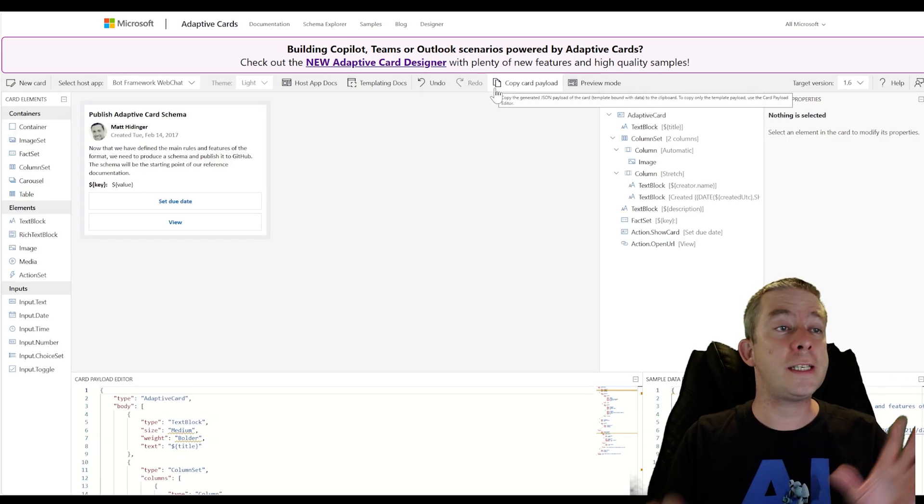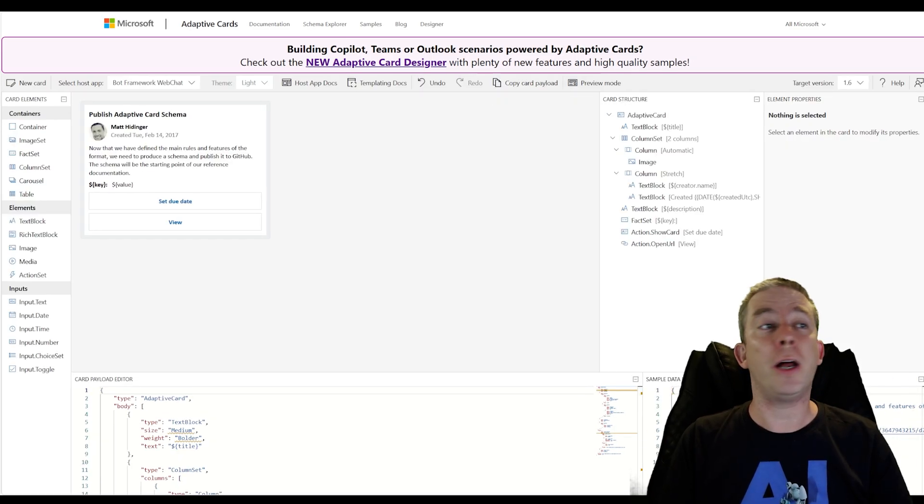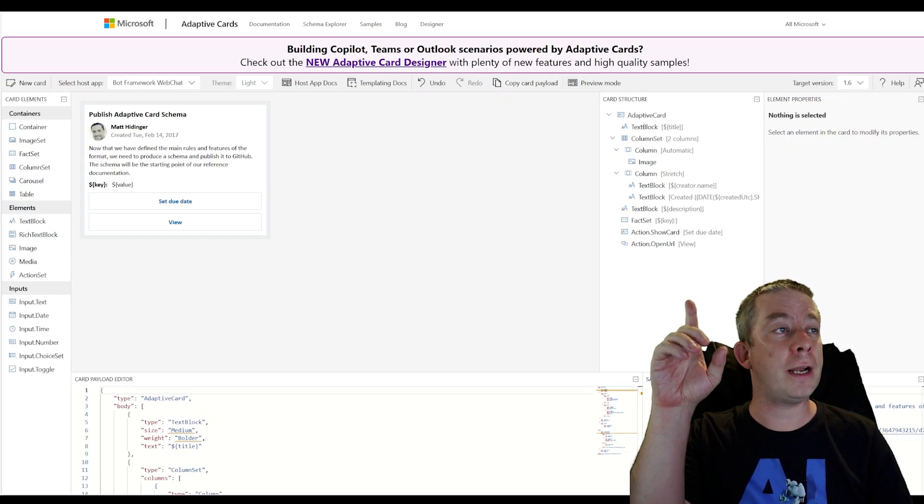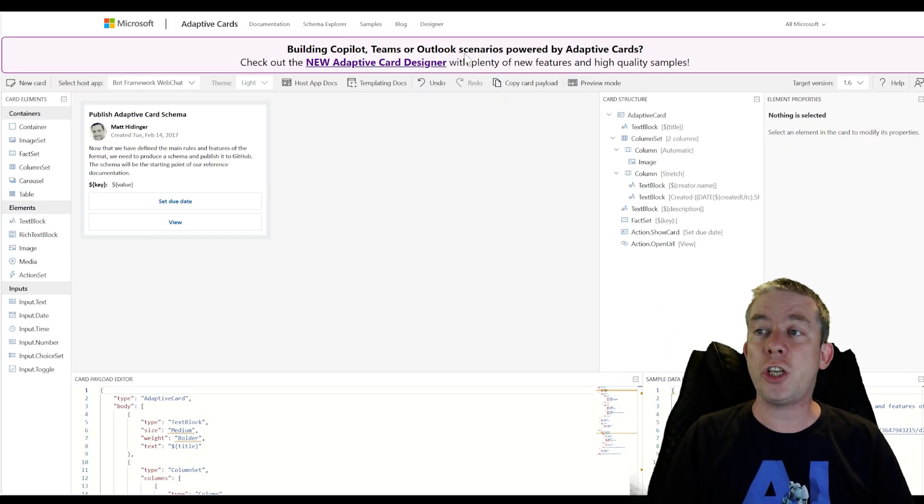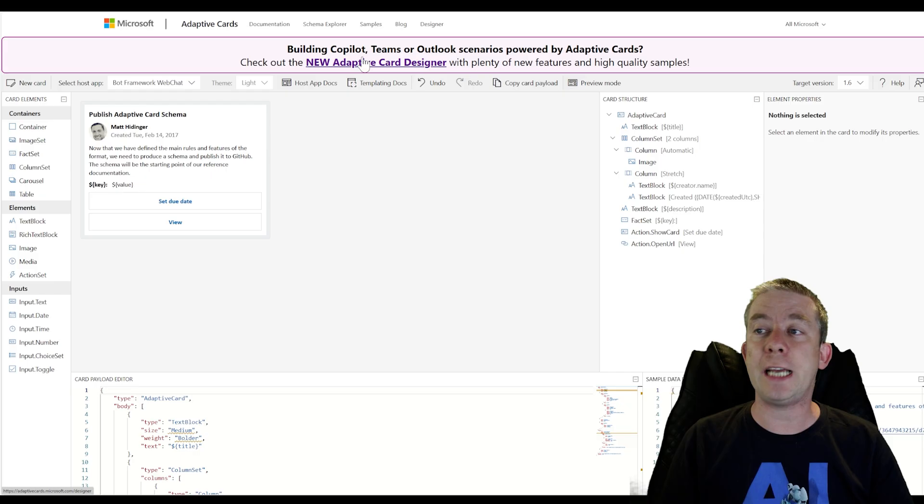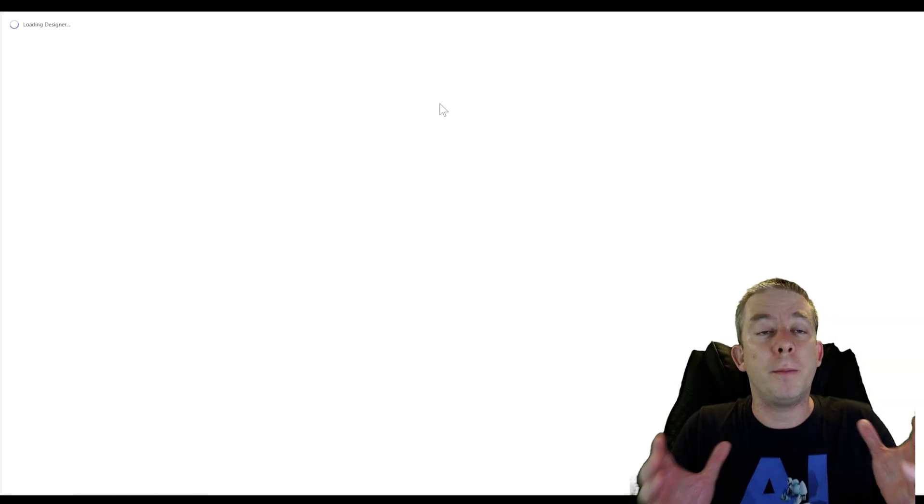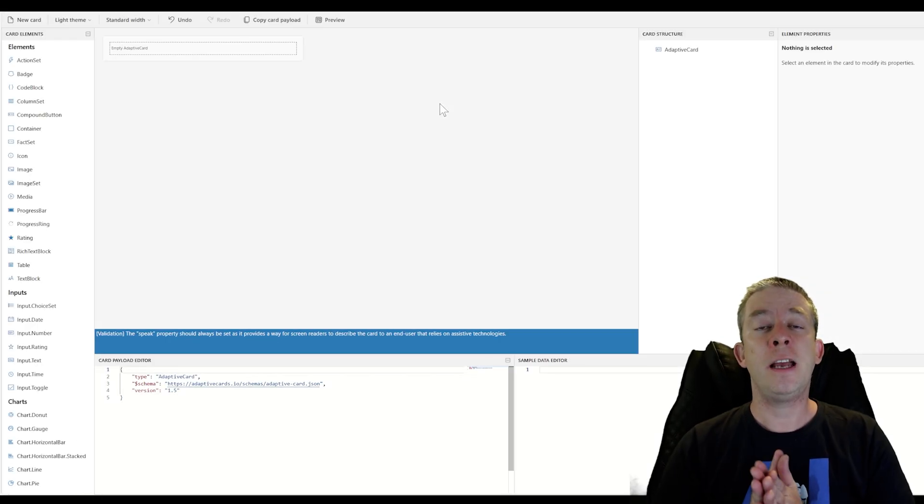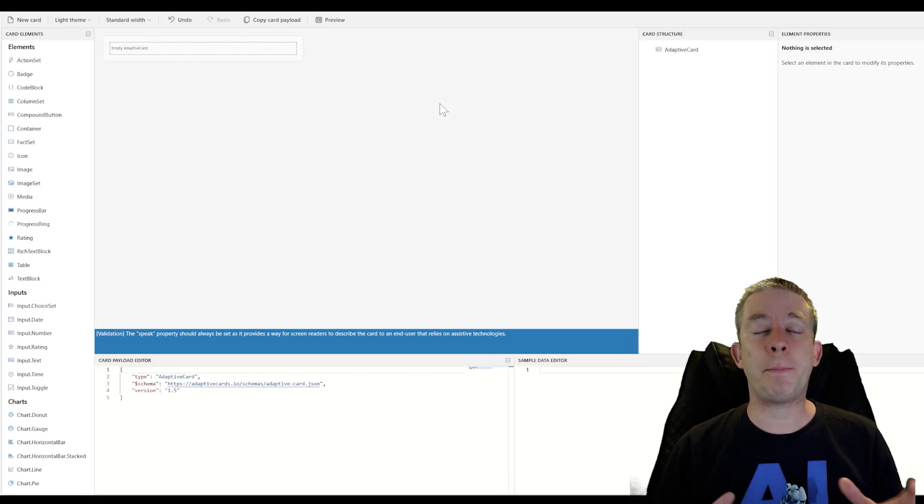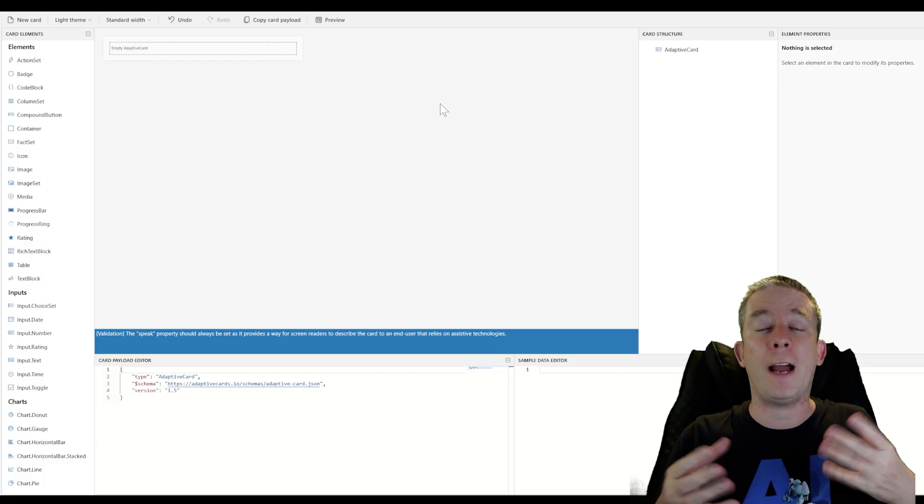But what I want to do today is go into the designer. Once you're in the designer there is a new button way up there. Check out the new adaptive card designer. That's what we're going to build today. And today we're going to do an adaptive card for Outlook.